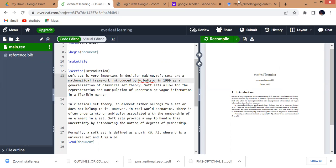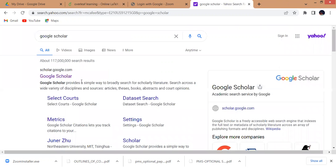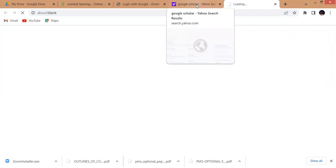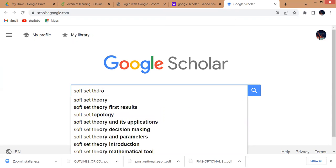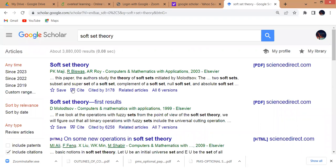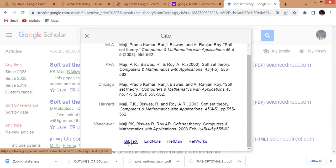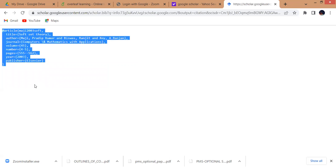First of all, we will search from Google Scholar. Here is Google Scholar — I will write that paper or topic here. If I write 'soft set theory', I want to add the first paper's reference. I will click on Cite. These are some styles of references. I will click on BibTeX web text, then select all text with Ctrl+A, and copy with Ctrl+C.